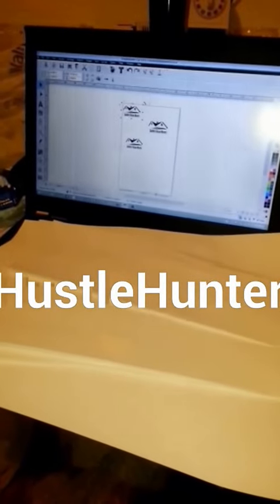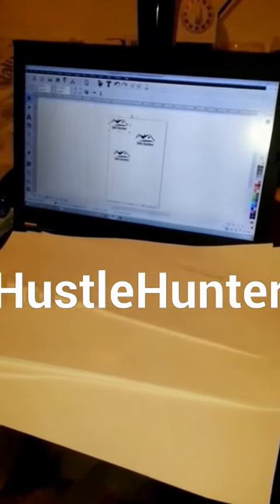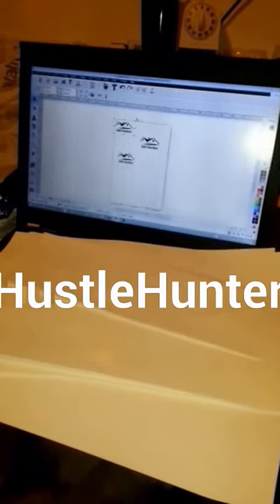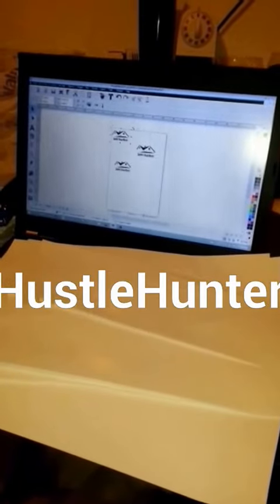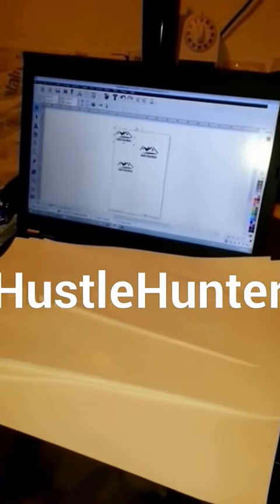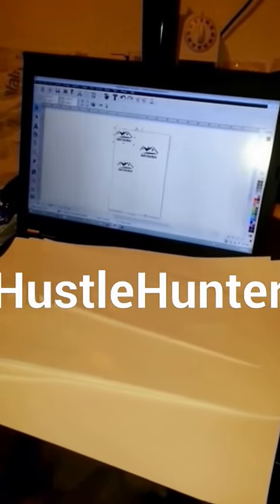Weeding process - you can hit me up on YouTube, that's Hustle Hunter, H-U-S-T-L-E-H-U-N-T-E-R.